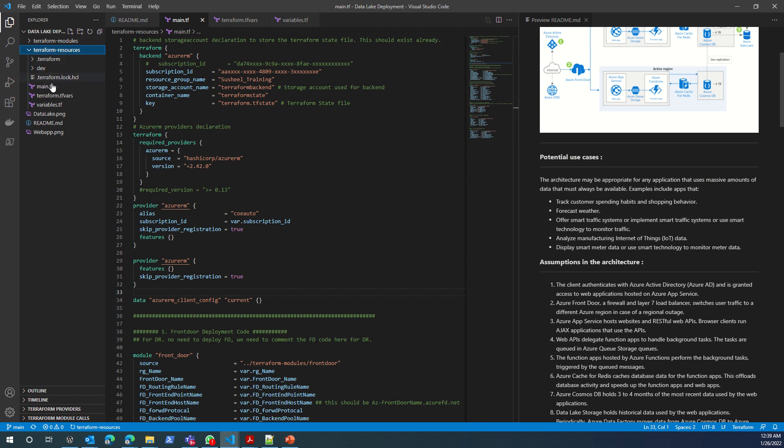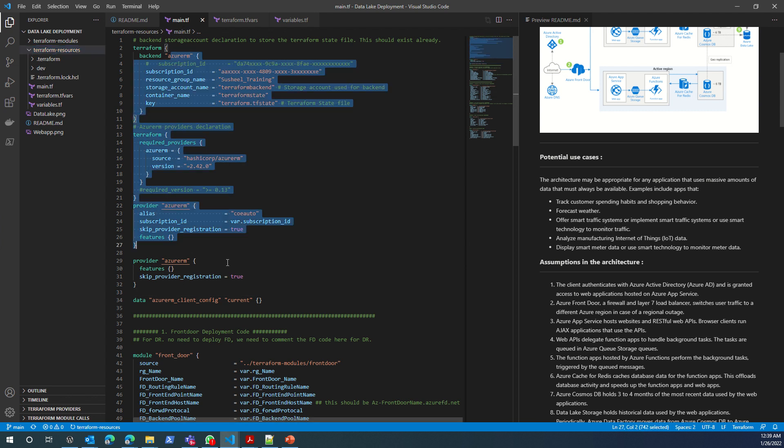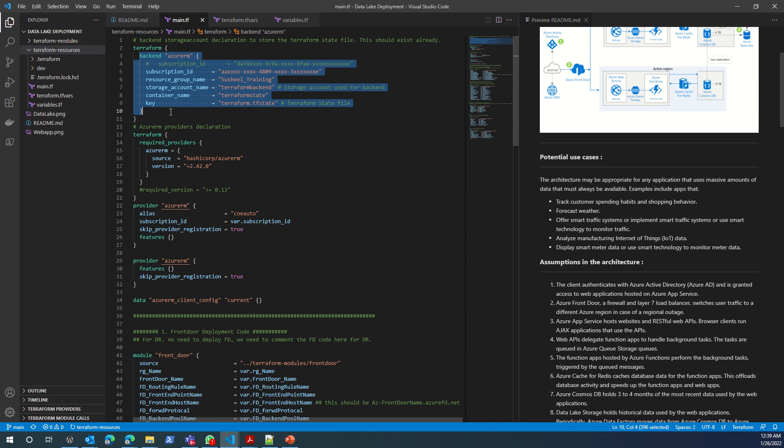In the Terraform resources, you have a file called main.tf, variable.tf, and terraform.tfvars. Main.tf is the file that tells Terraform what it needs to do. We are using backend to store our state file.